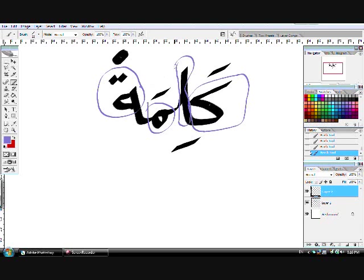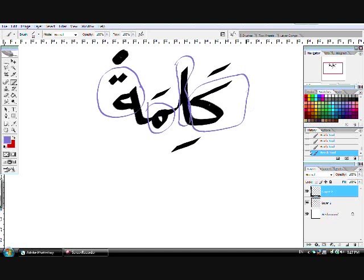...gives the sound of an H at the end, but a very weak H. So it'll be like 'kalima-h.' I don't know if you can hear the H. It's not really clear. So four...